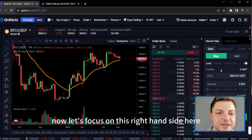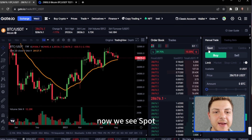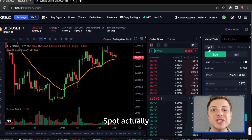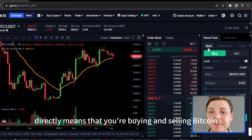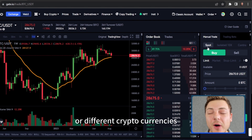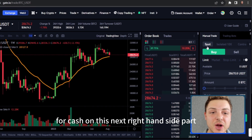Now let's focus on the right hand side. We see spot. Spot directly means that you're buying and selling Bitcoin or different cryptocurrencies for cash.